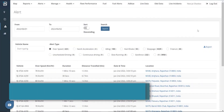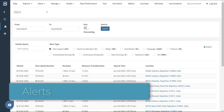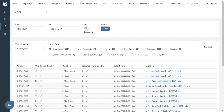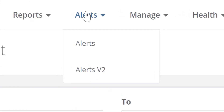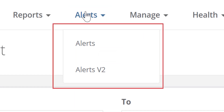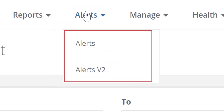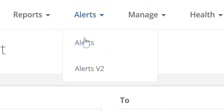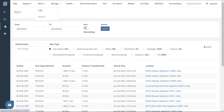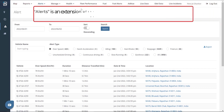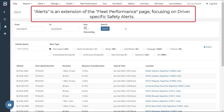Next, we have the Alerts page that lists, describes, and summarizes all the errors and their respective fault codes for all the vehicles registered on the platform. It can be accessed by clicking the Alerts tab. Under this tab, we have two options — Alerts and Alerts version 2.0. Alerts is an extension of the Fleet Performance page, focusing on driver-specific safety alerts.